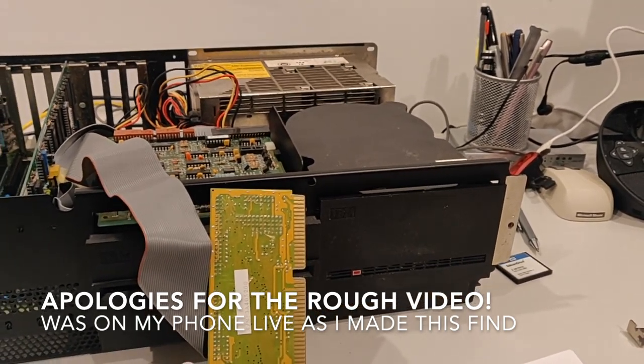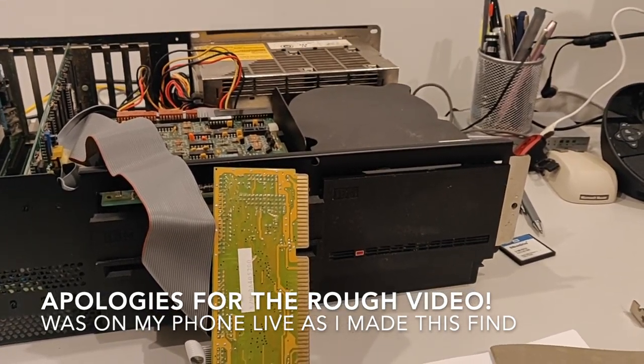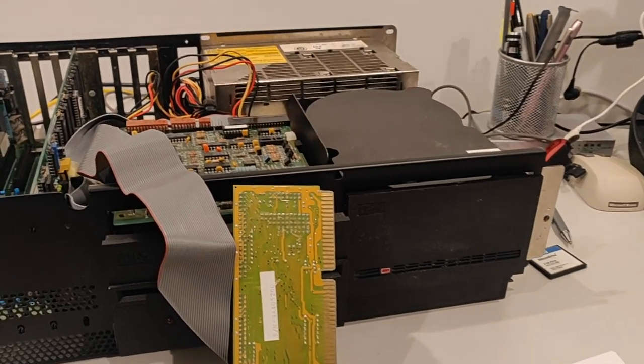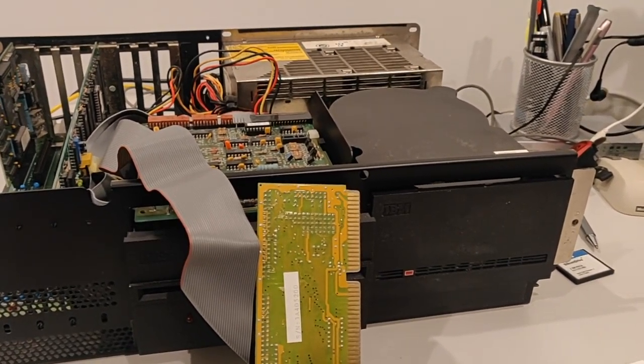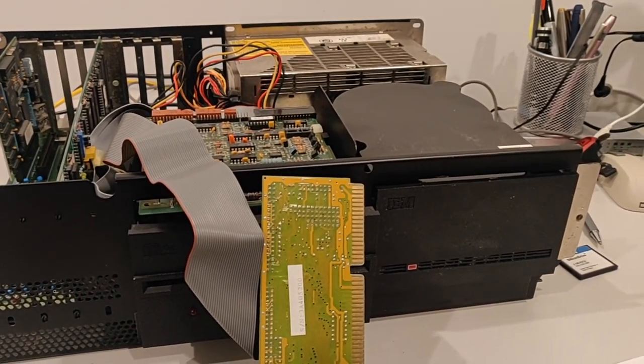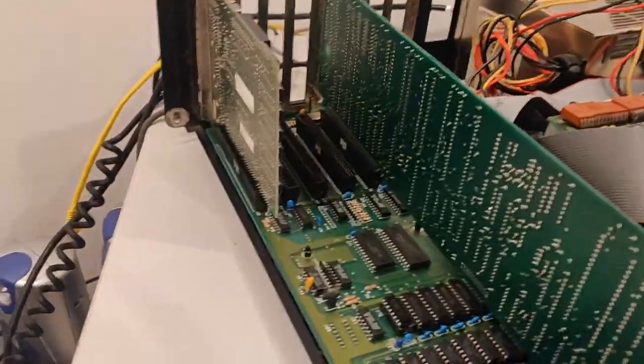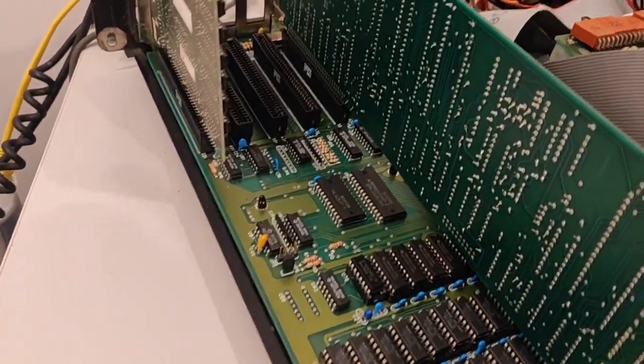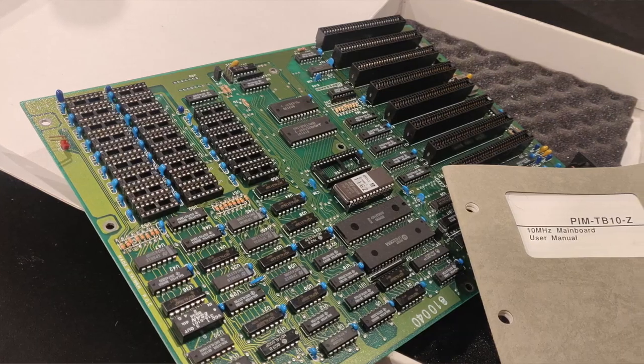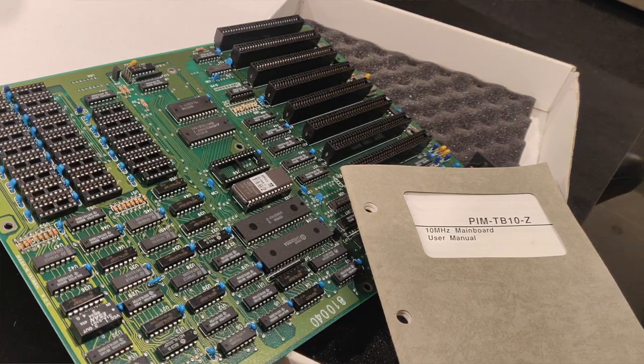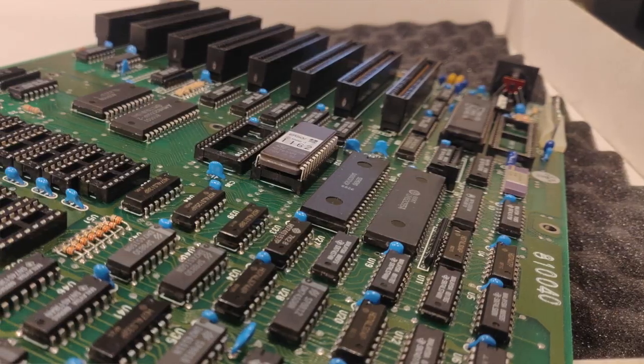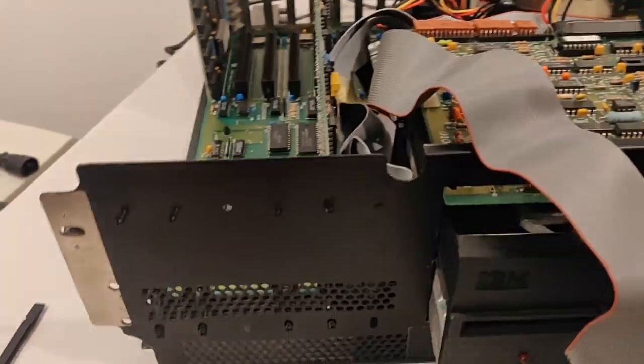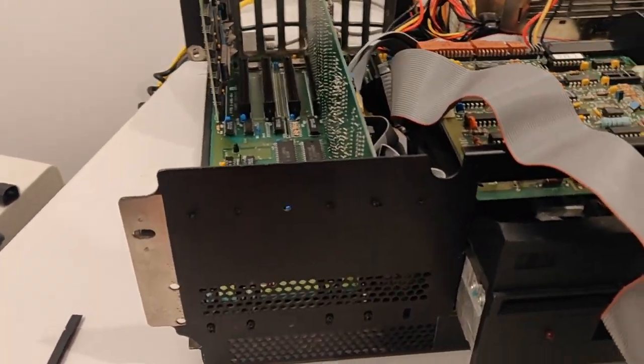Just doing a quick video here because while I was taking apart this PC and trying to put in a new motherboard, this is a brand new unused 10 megahertz XT motherboard, it was giving me some disk boot errors. I was thinking, what's going on here? Why can't I get this to boot with my compact flash XT IDE?